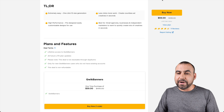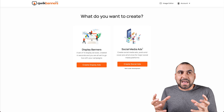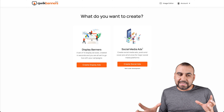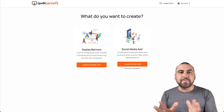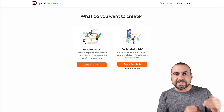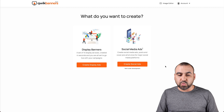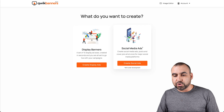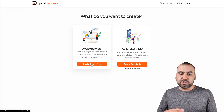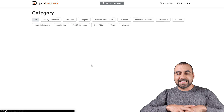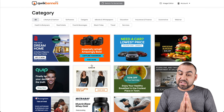Let me show you what Quick Banners actually does. Like I mentioned before, this is not like an image editor — this is more like it generates several images from the basic settings that I set. I have two options: display banners and social media ads. Let's jump into display banners, which will display a set of ten sizes that I can use.